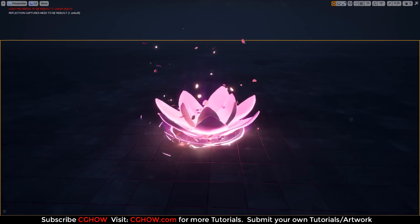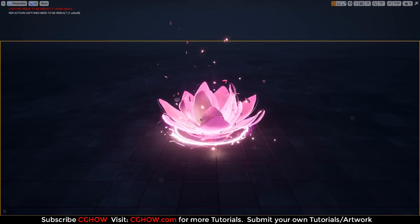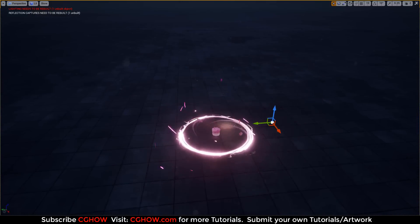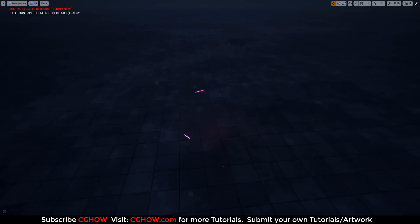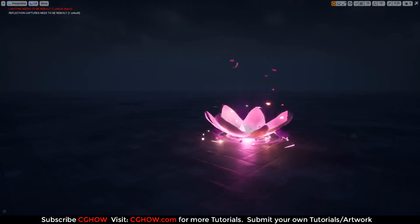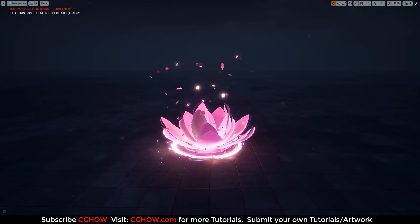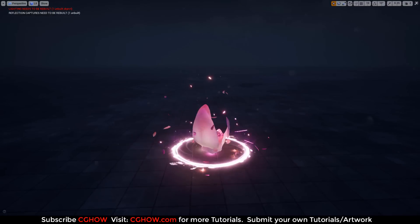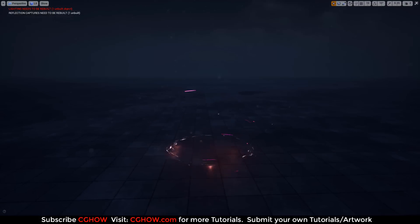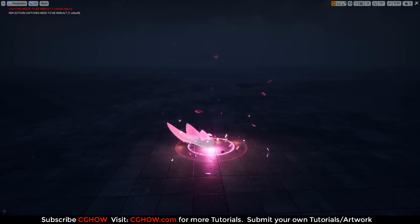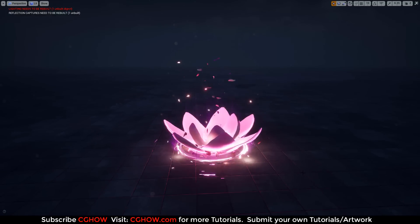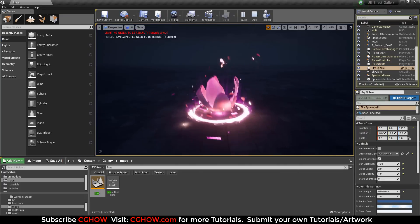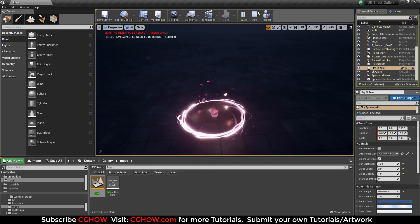Hello everyone! Today I have this very nice looking flower effect. You can see this flower is made up of petals animating in this effect. Let me check out in detail how I created this effect.